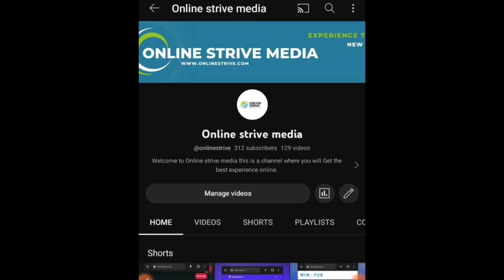Hello guys, welcome to my YouTube channel. If you're new to this channel, this is Online Strive Media and my name is Victor. I'm your host. What we do is teach you how to make passive income online.